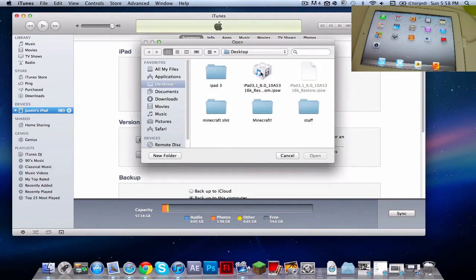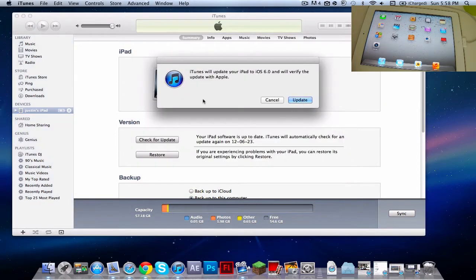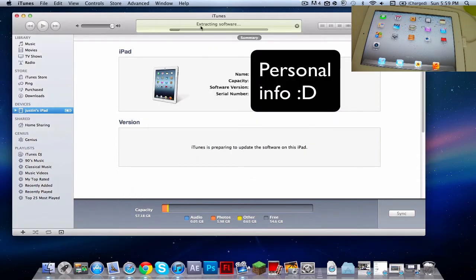For me, I have a Mac, so I'm going to click Option and Check for Update. I'll find the right firmware right here, click on it, then click Open. Then it will say iTunes will update your iPad. I'll just click Update, and as you can see right here — Extracting Software.